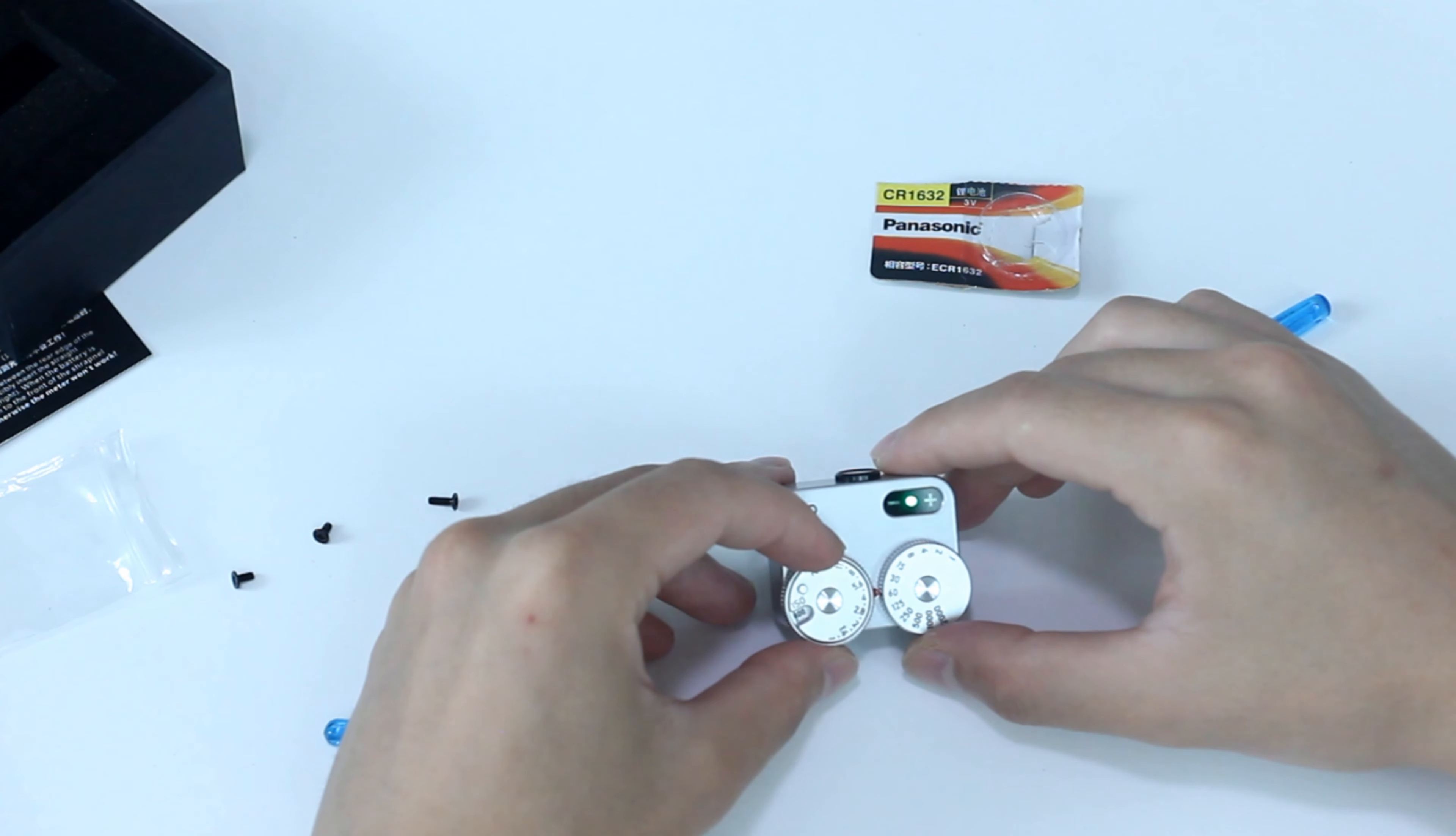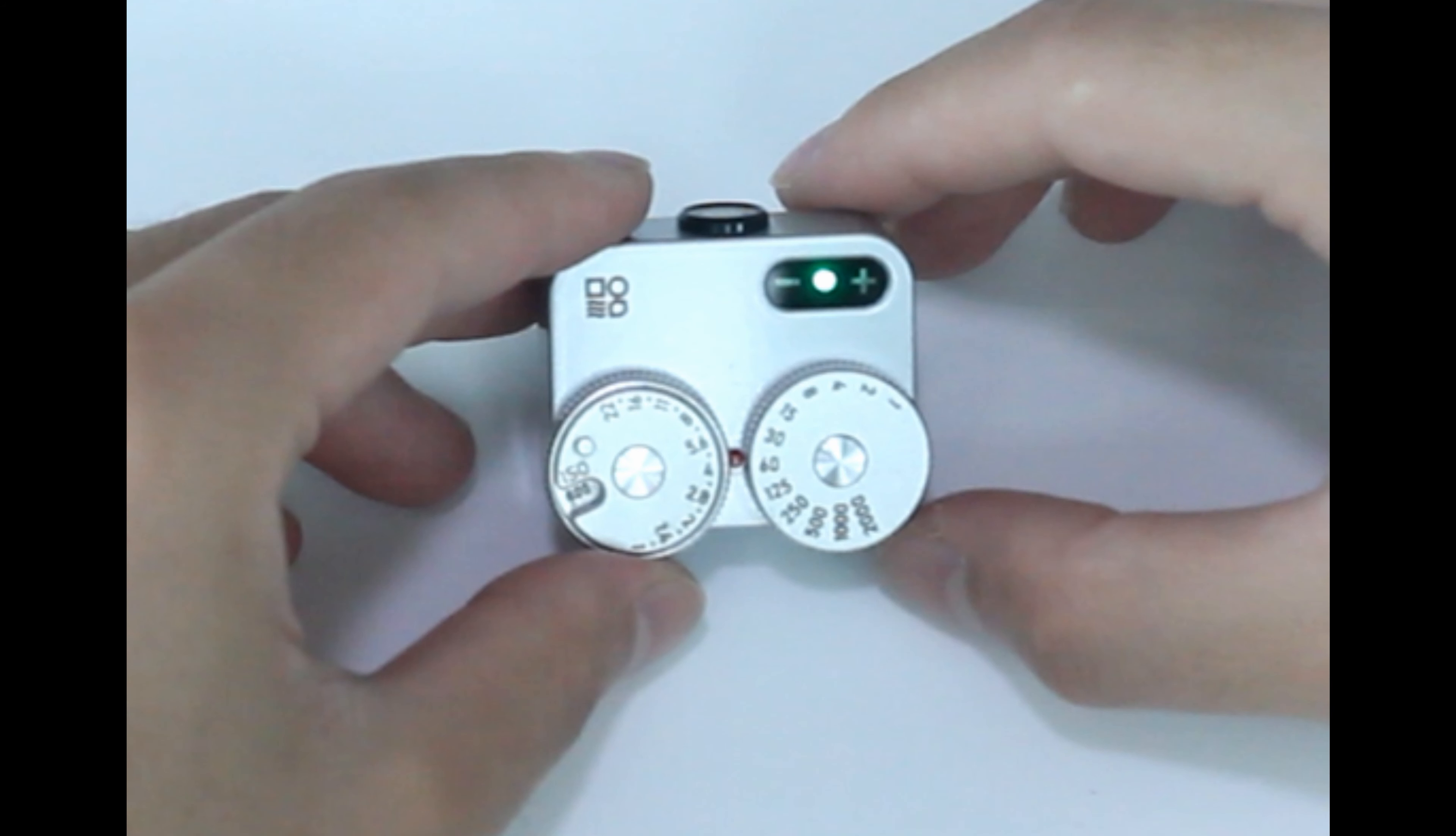So right now, I can take the reading from the central mark which is f4 and one-sixtieth of a second. But there are also alternative readings with the same exposure. For example, f5.6 and one-thirtieth or f2.8 and one one-hundred-twenty-fifth.